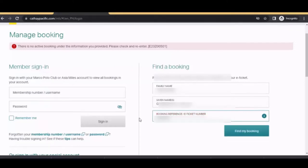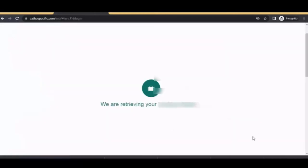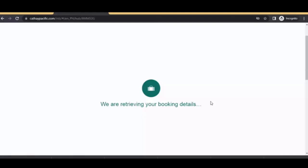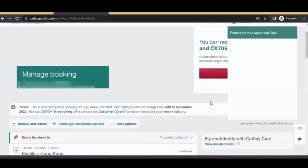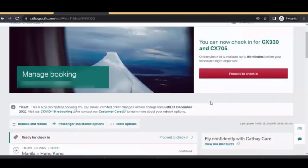So I didn't surrender. I input again the booking reference number and click find my booking. We are retrieving your booking details and I think this is it. And there you go.